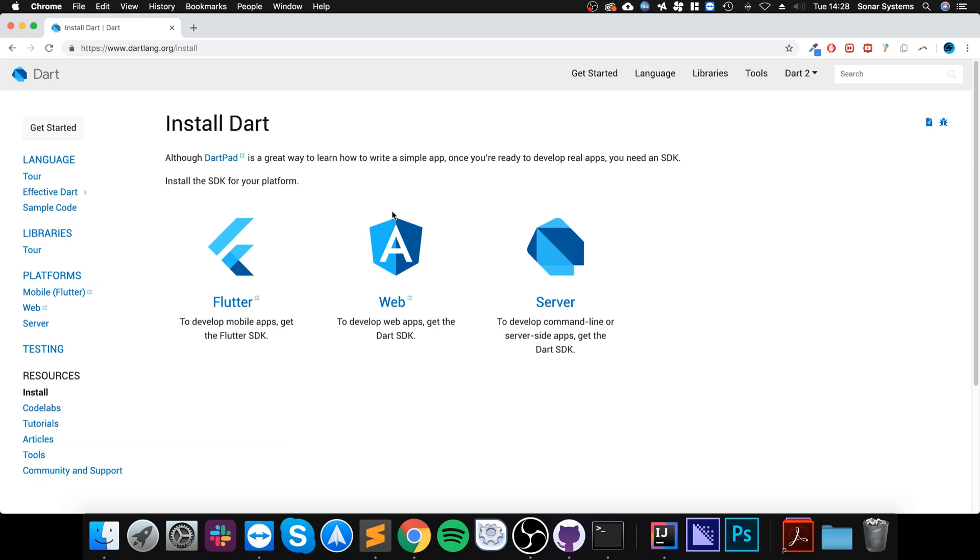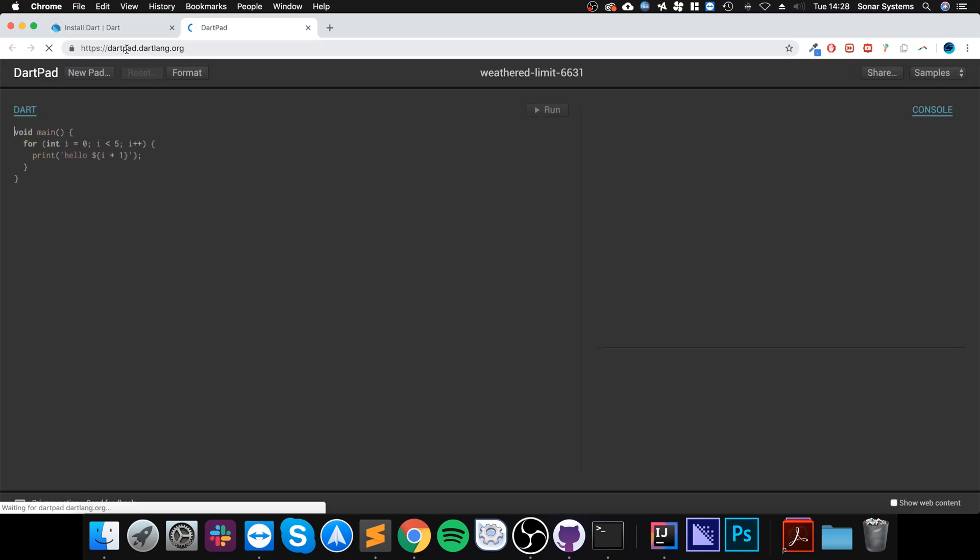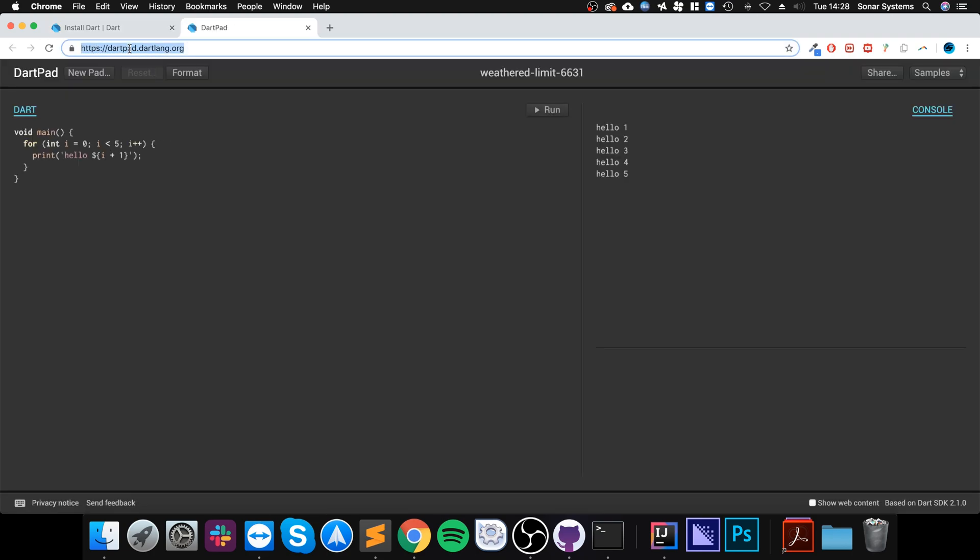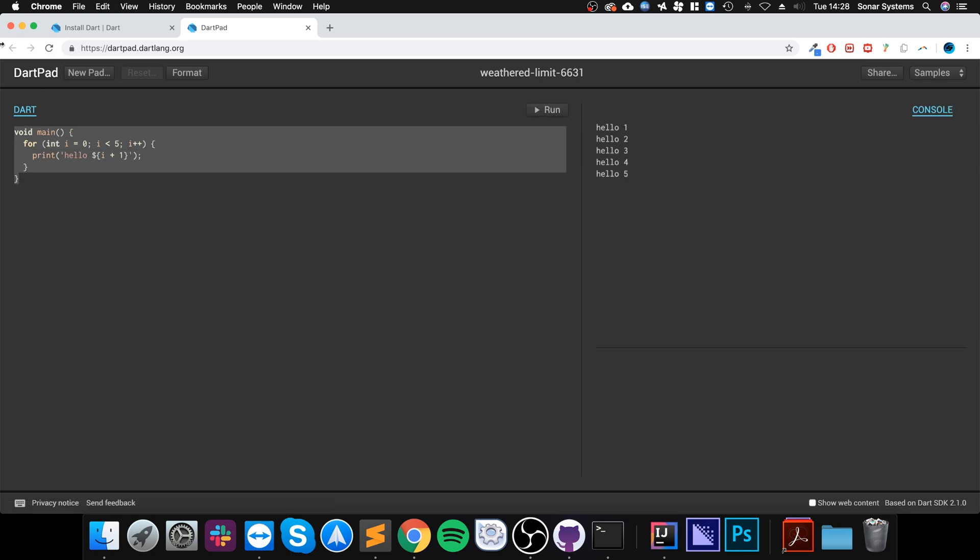Just go to DartPad—again I'll provide a link to dartpad.dartlang.org. Once you're on here, if you just click Run, it'll run whatever code you've got on the left. That's it, that's actually all you have to do.